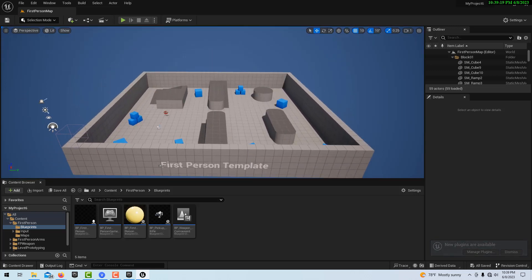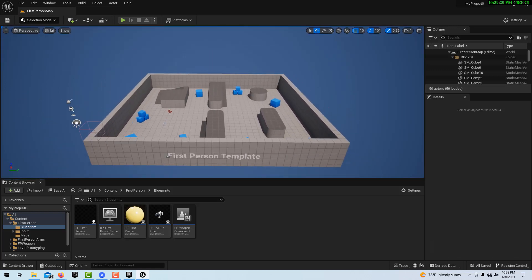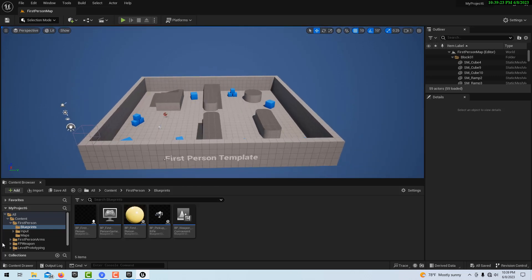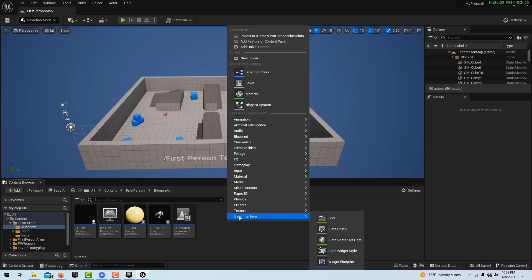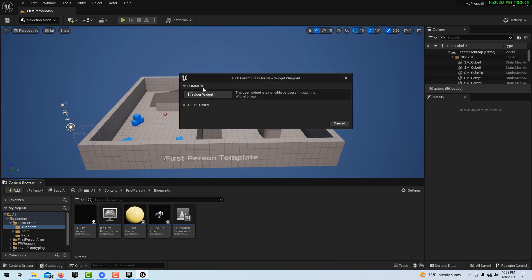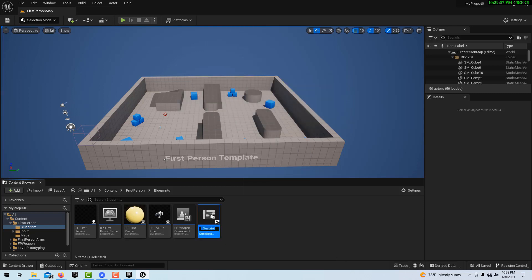Now we're good to go. We're not really interested in moving around the scene — what we're interested in is making a splash screen. To do this, we right-click and go to User Interface, then Widget Blueprint, and select User Widget.